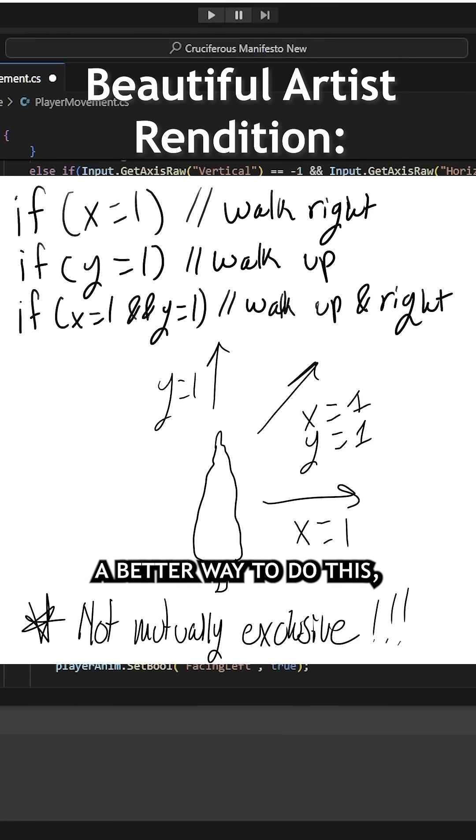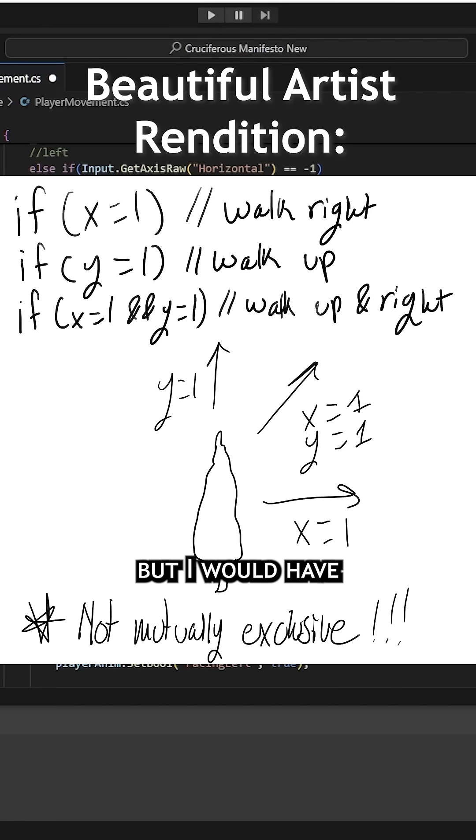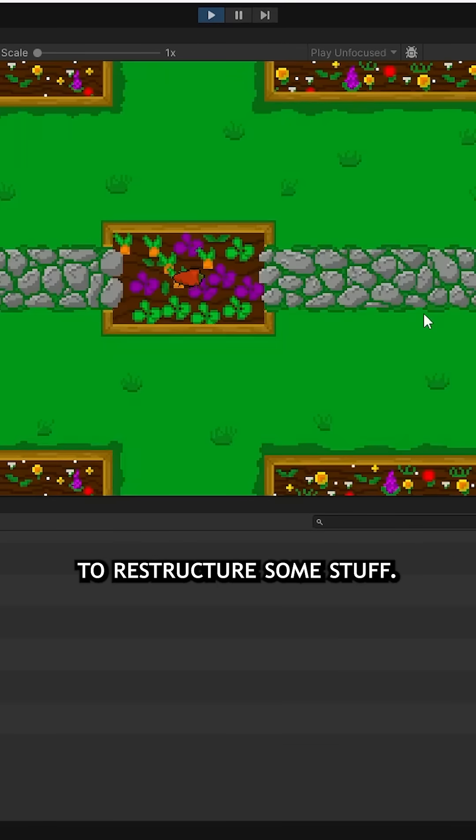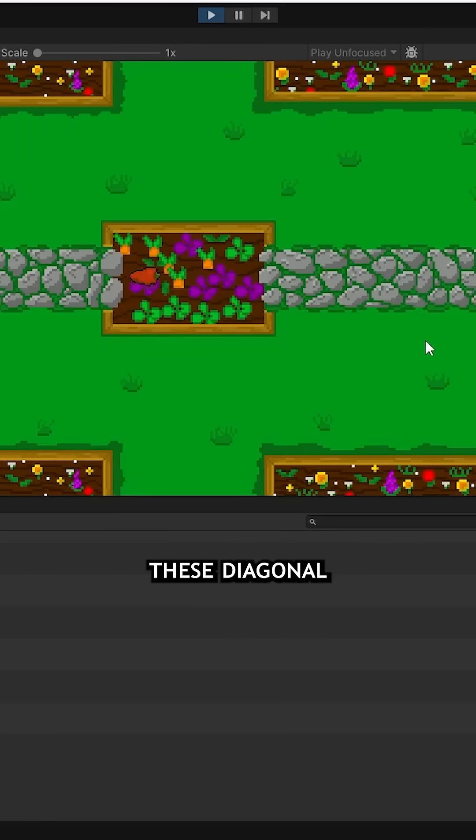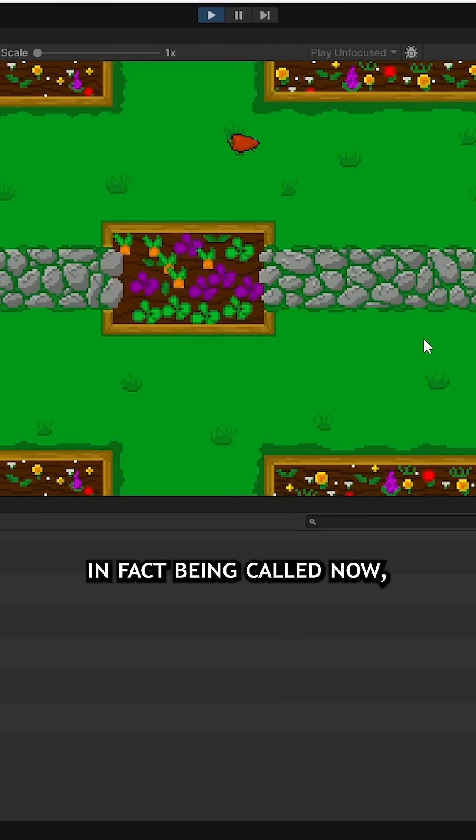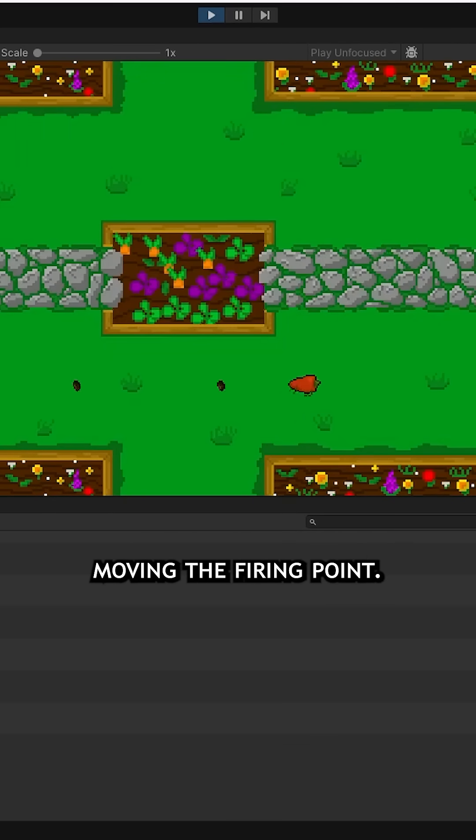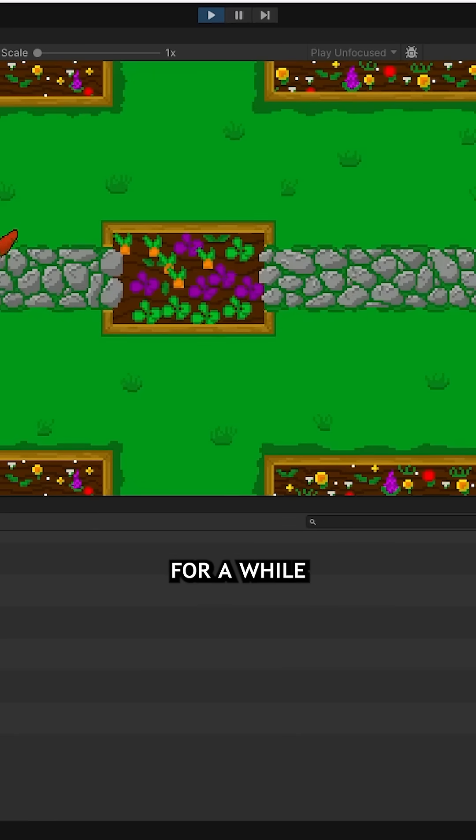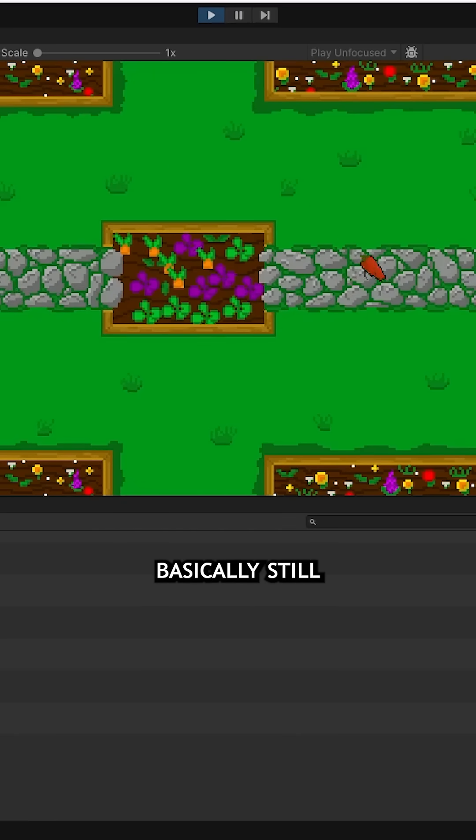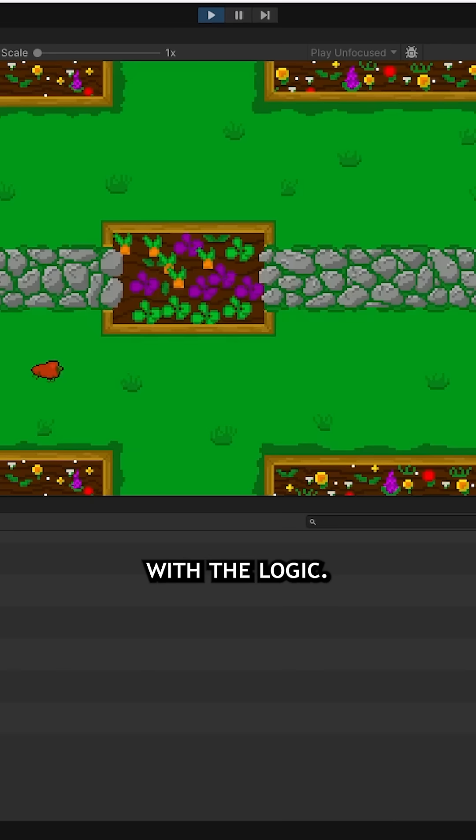I think there's a better way to do this, like a switch case, but I would have to restructure some stuff. I could see that these diagonal if statements were in fact being called now, but it still wasn't moving the firing point. I toyed around with it for a while before suddenly realizing that I was basically still having the same problem with the logic.